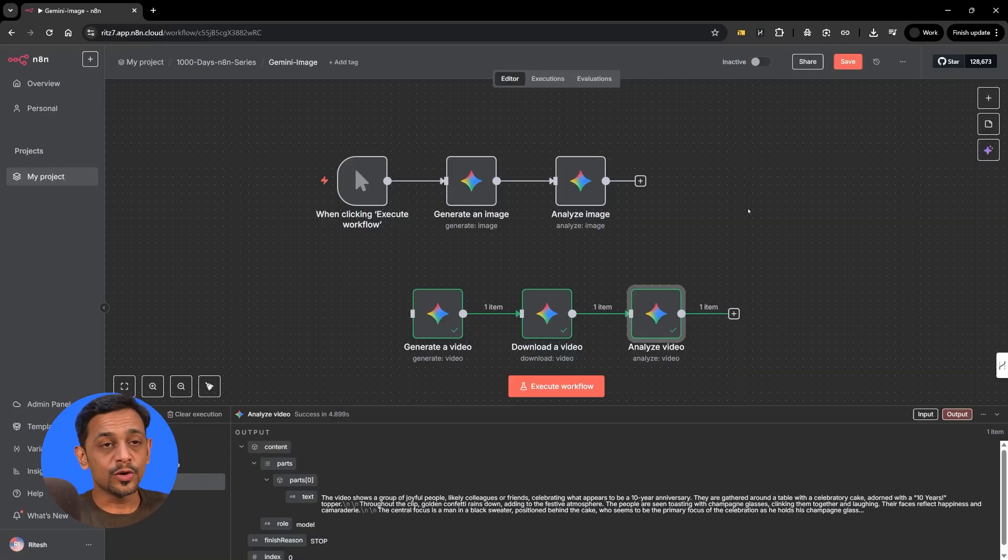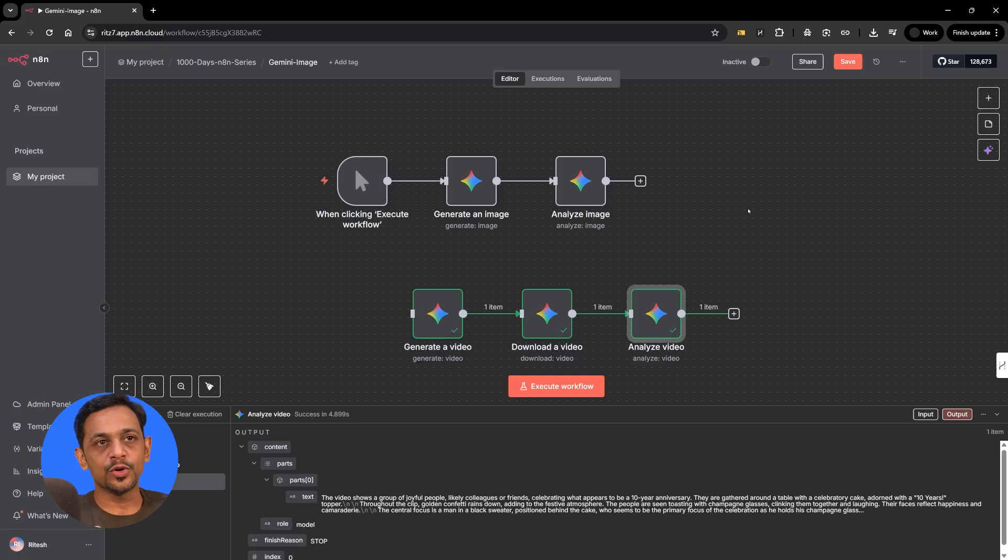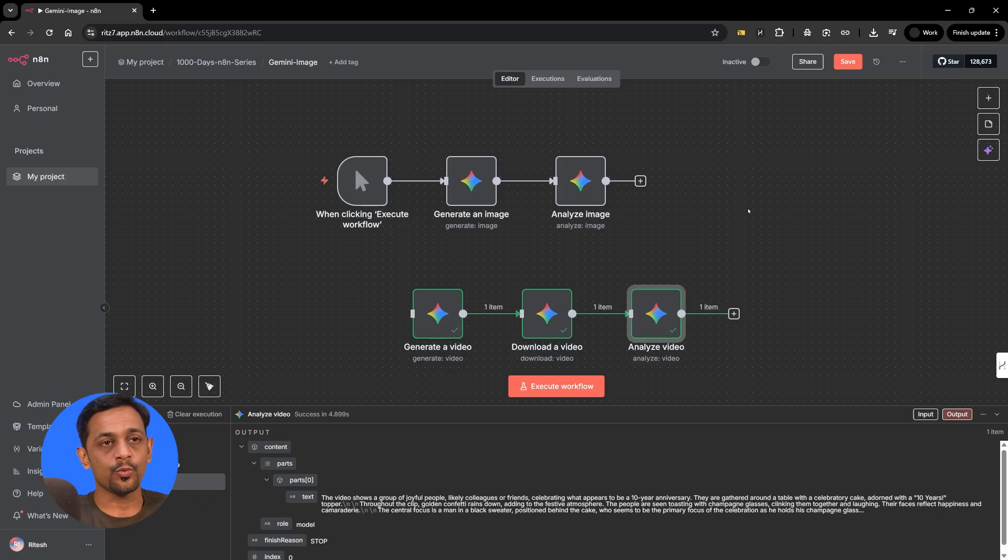Again, the use case that we have showcased here is just a generic one. You will have to use these functionalities in your day to day activities wherever applicable. So far we have covered how to generate an image and a video and also how to analyze a video and image along with download a video option. So in tomorrow's video, let's see a few options with regards to audio. Until then, please give it a try and let us know in the comments below. Thank you for watching and I will see you in the next one.